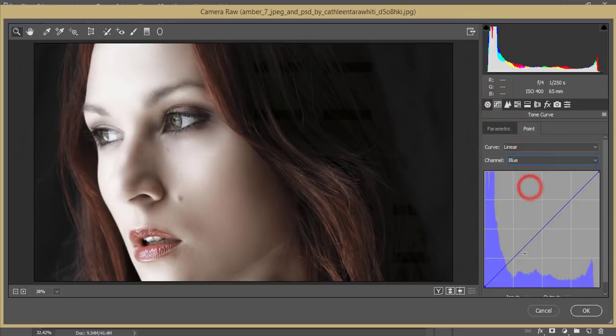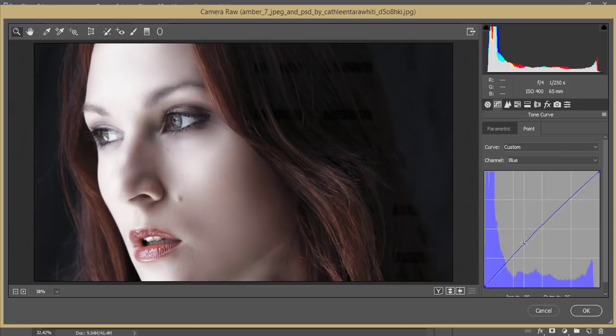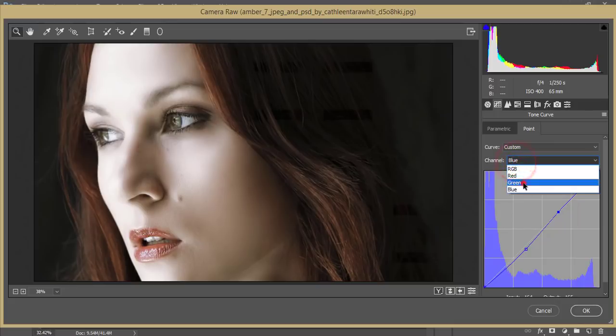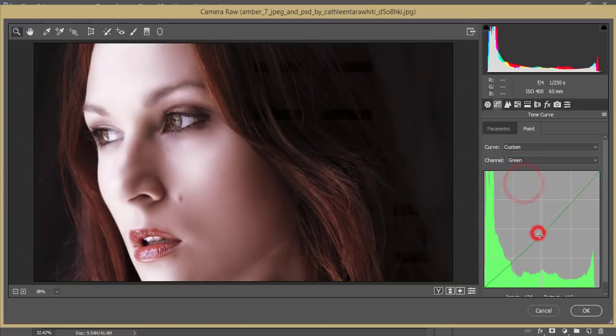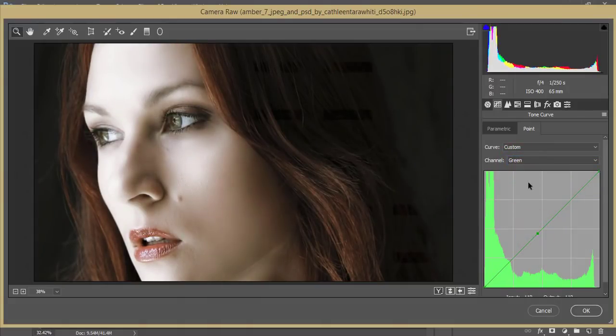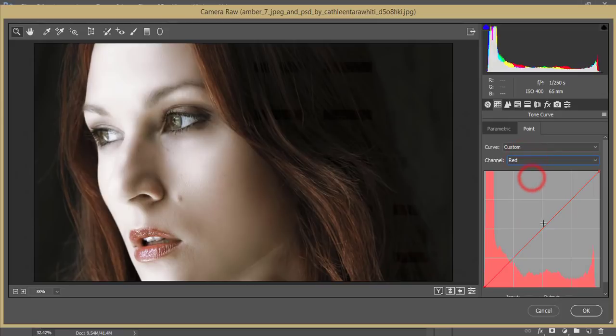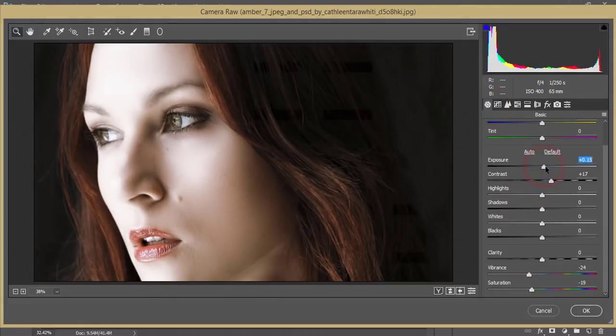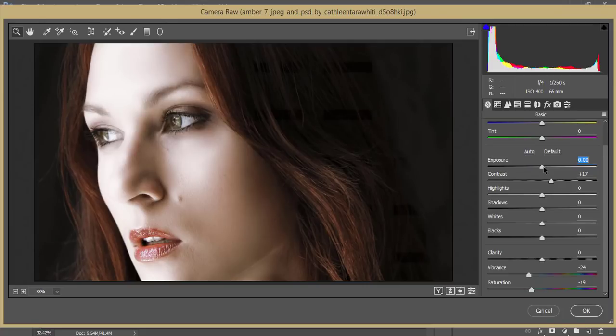Go to the blue tone curve and adjust it like this—a little bit warm, but not too much. Then the green channel, and the red channel as well. From here, I'll increase the contrast and the exposure a little bit. Don't worry, I'll give you this preset.